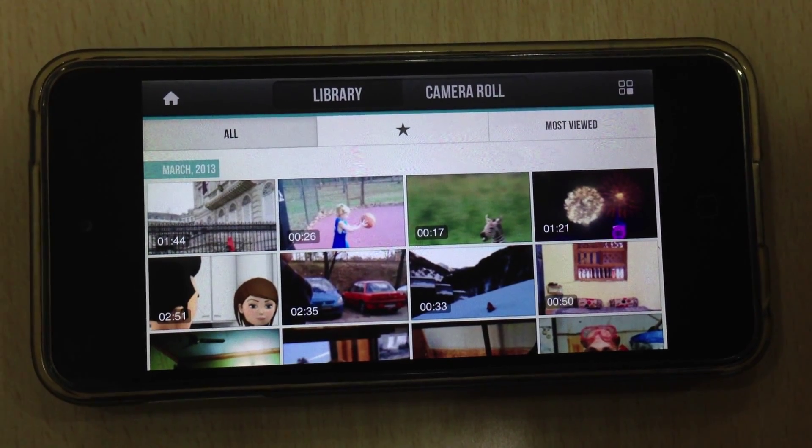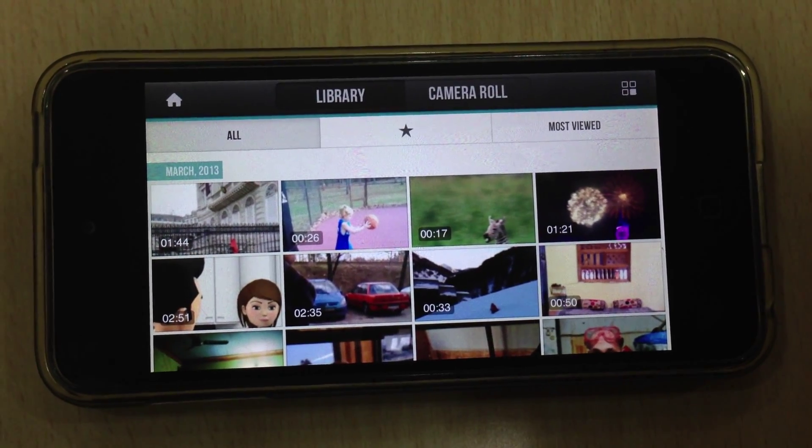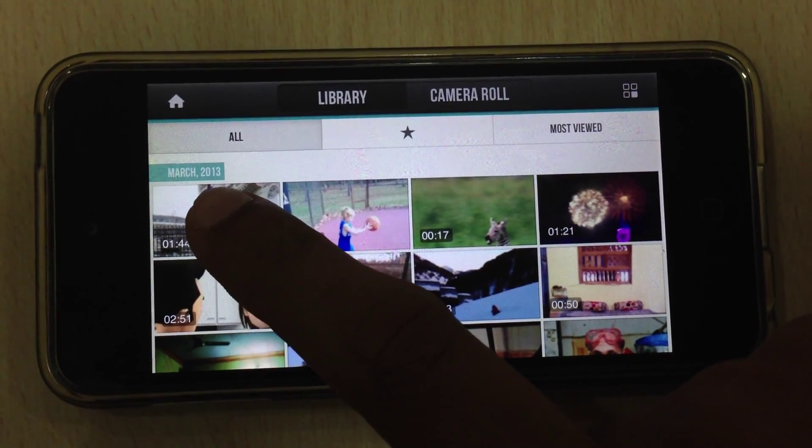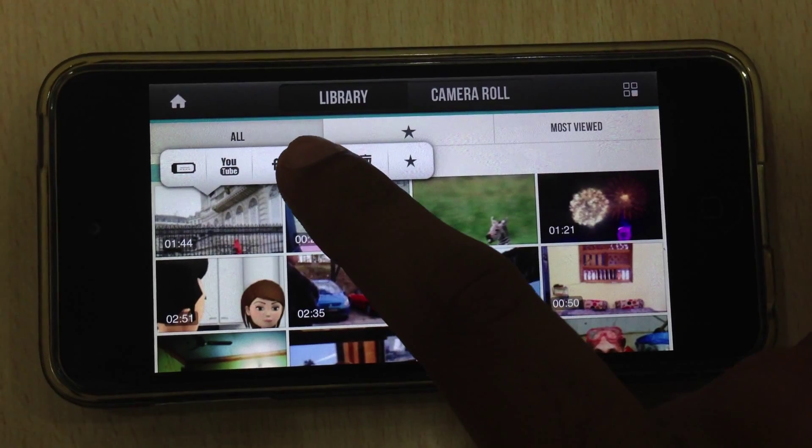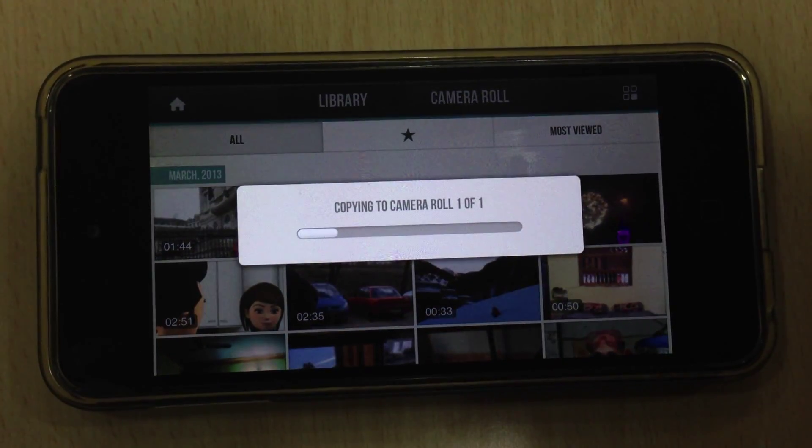There is one more shortcut option by which I can directly long tap a video and click on sync.